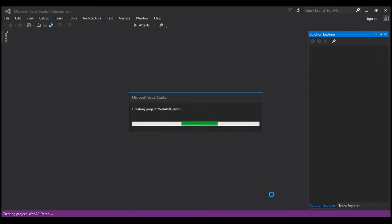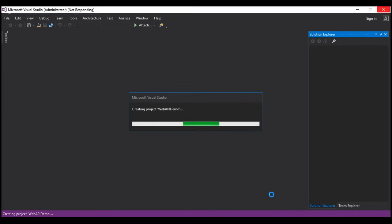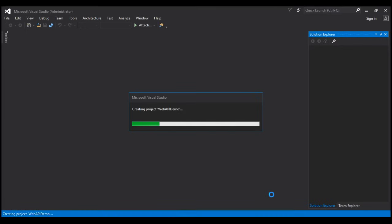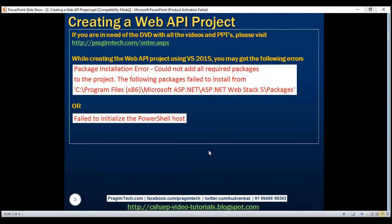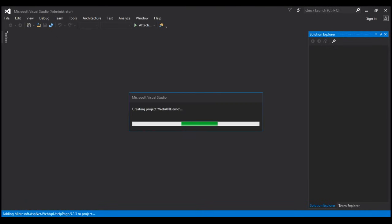This is going to take a few seconds to create the ASP.NET Web API project. I was able to create the Web API project successfully, but just in case you run into these two errors when creating the Web API project — that is a package installation error or fail to initialize the PowerShell host — here are the steps to resolve those errors and successfully create a Web API project. The first step is to close all instances of Visual Studio running on your machine.